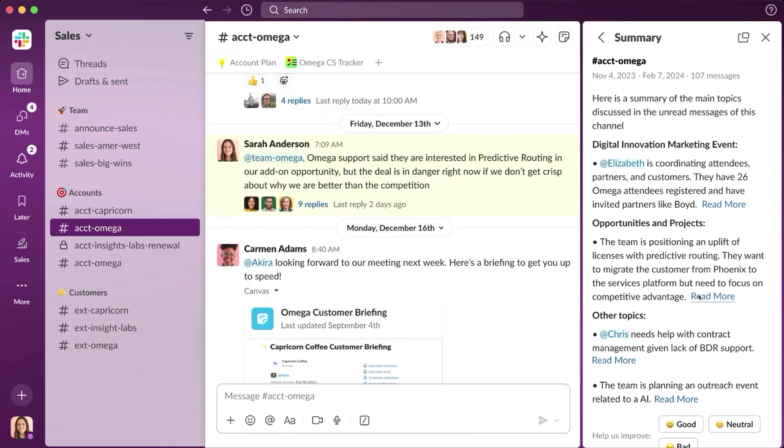Now, Sarah's new account is a healthcare customer, but this is a newer industry to her, and she's not quite sure which product is best to position. Instead of spending time digging through documents, she's going to lean on Slack AI again to help.